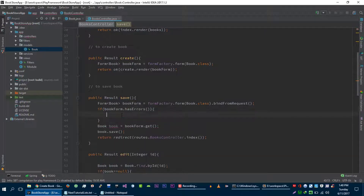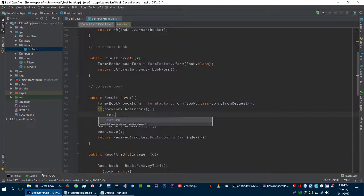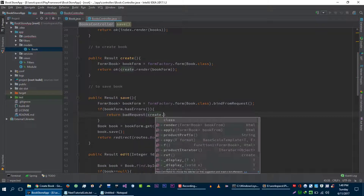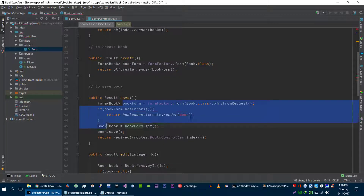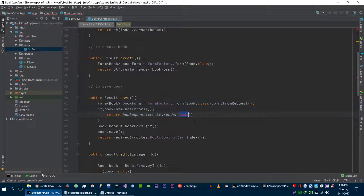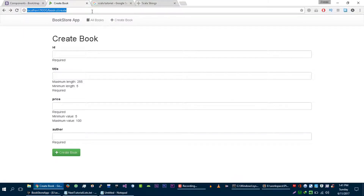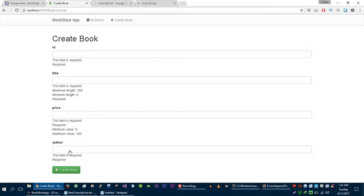Before getting the book out of this form we will verify that if this form has errors. If the form has errors, then we are going to return a response with bad request and we will load our form again — so our form is create.render — and then we will pass our book form again.